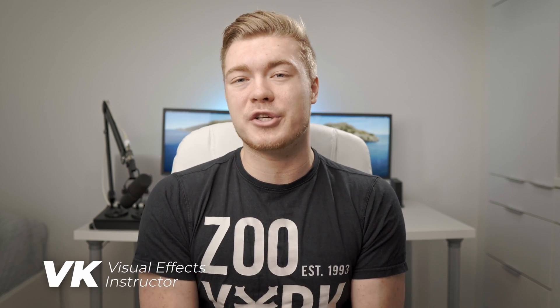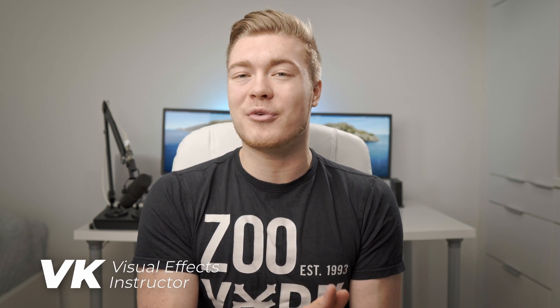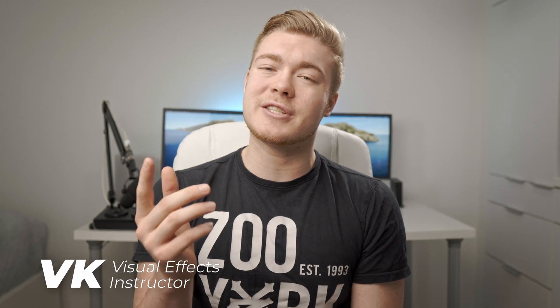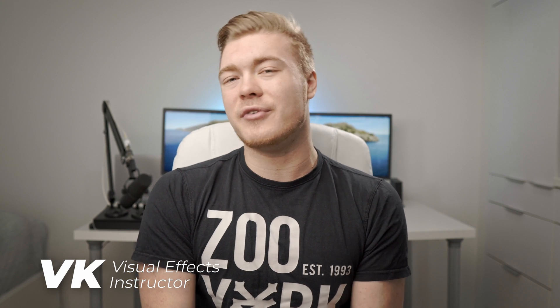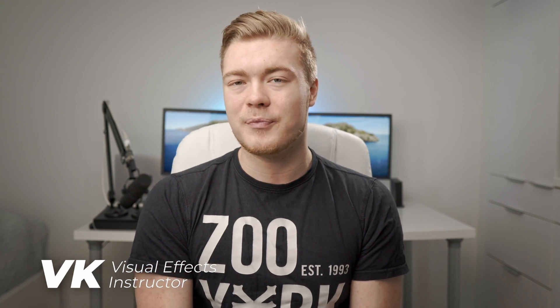What is going on VFXers, my name is VK, welcome to Phenomenal Creations, the channel that helps you become better at post-production in Adobe After Effects, Premiere Pro, Fusion 16, and DaVinci Resolve.